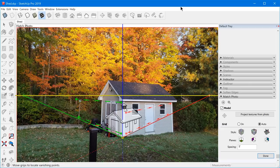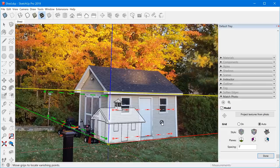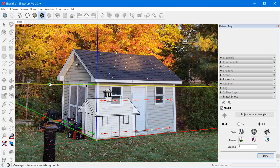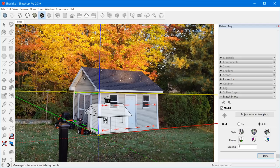Match Photo is a feature that allows you to match your model to a photograph in either SketchUp Pro or previously in SketchUp Make. You drag these vanishing point bars to match reference lines in the photograph that you know should be 90 degrees to each other, or in other words, lines that you know should be aligned to the green and red axis. What you're trying to do is align the axis in the model to an imaginary axis in the photograph.